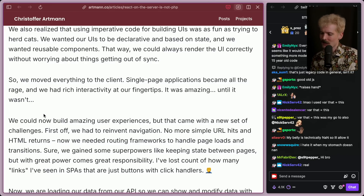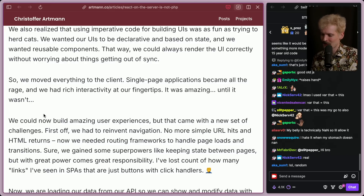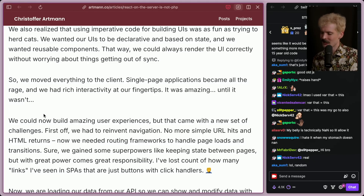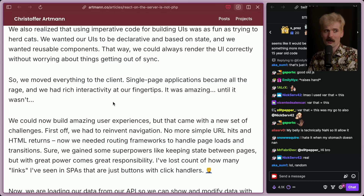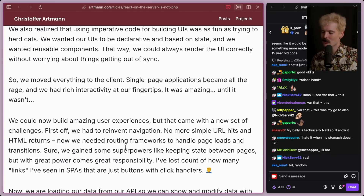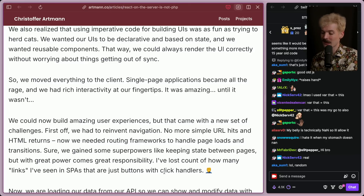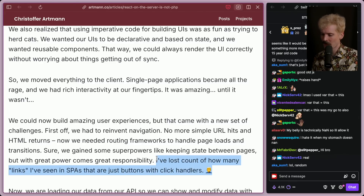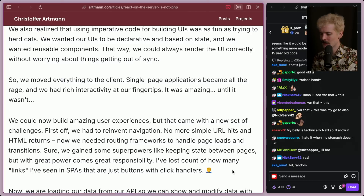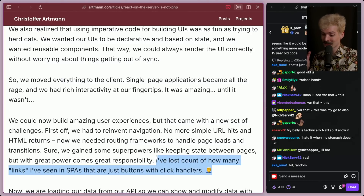So we moved everything to the client. Single page applications became all the rage and we had rich interactivity at our fingertips. It was amazing, until it wasn't. We can now build amazing UIs and user experiences, but that came with a new set of challenges. First off, we had to reinvent navigation — no more go to a URL and HTML returns. Now we need routing frameworks to handle page loads and transitions. We gained superpowers with this, like keeping state between pages, but with great power comes great responsibility.